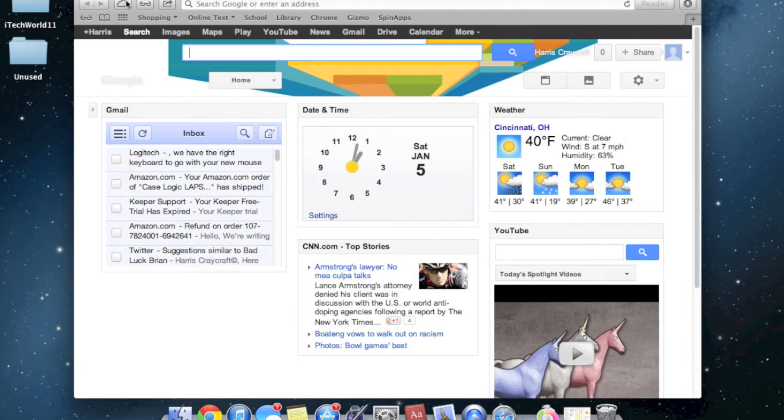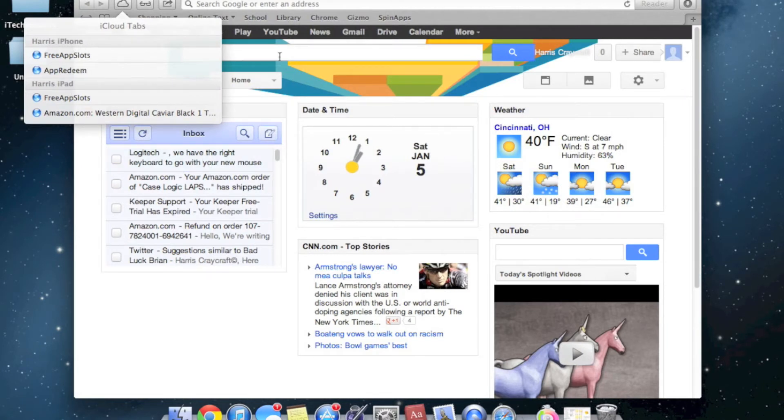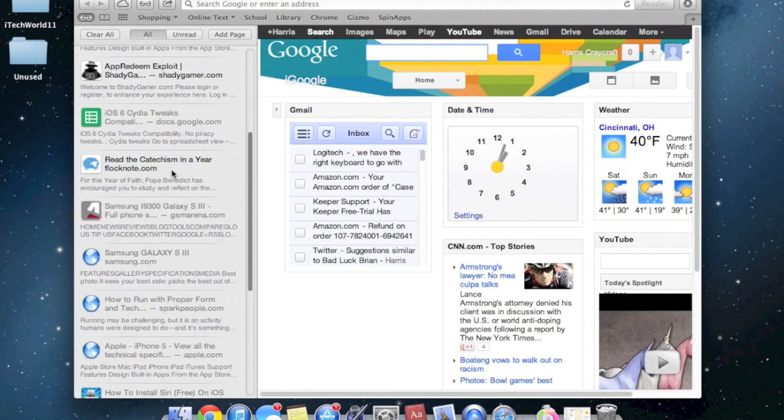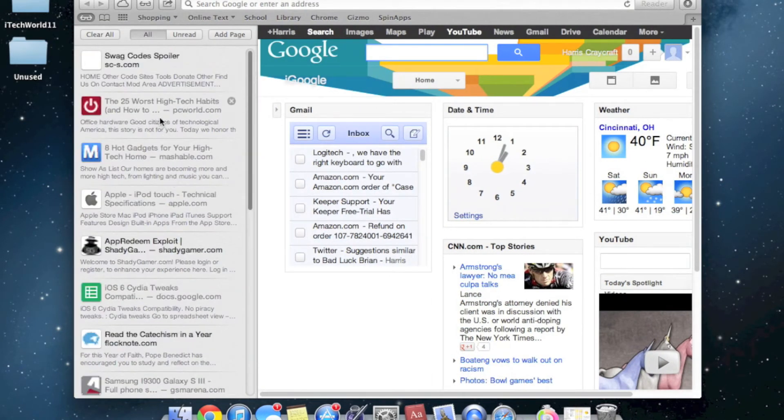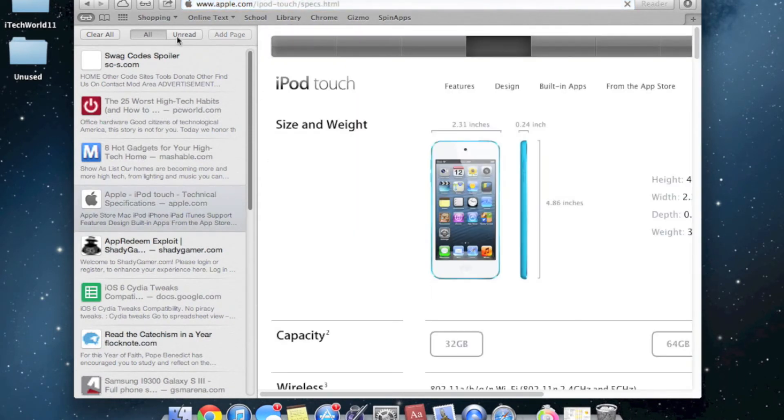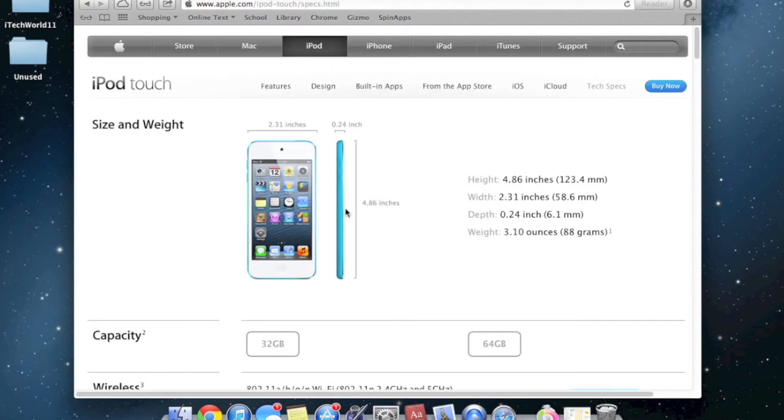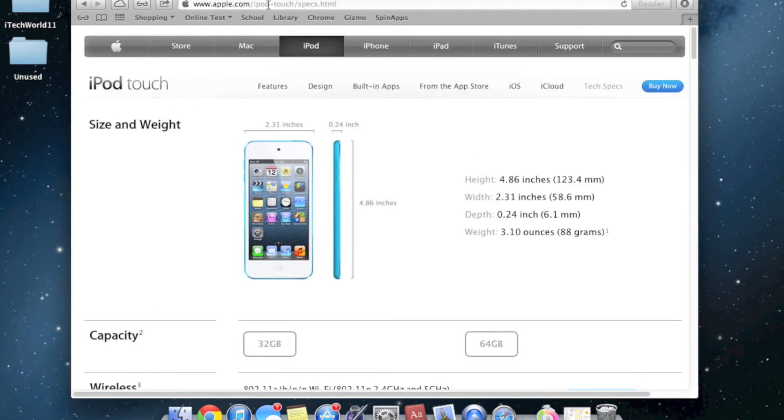You get iCloud tabs, which you see here. You can see on my iPhone and my iPad, you can see what I have open, which is pretty nice. You can see up here, you have a reading list. So, all of these I have in my reading list, I can get for offline. So, I don't need internet access to get to the reading list, which also syncs with iOS devices.